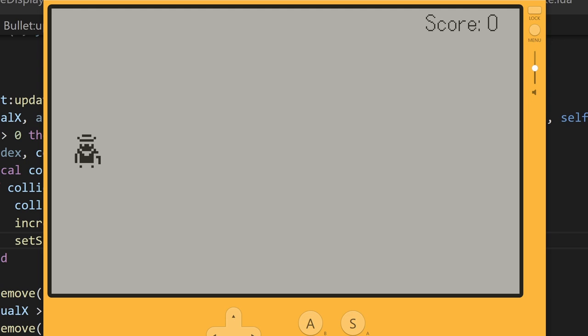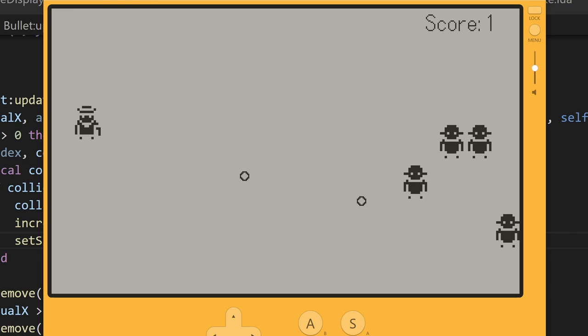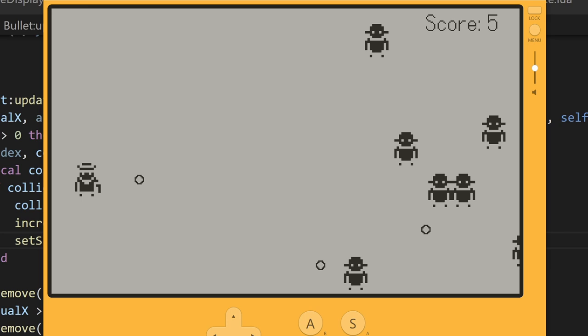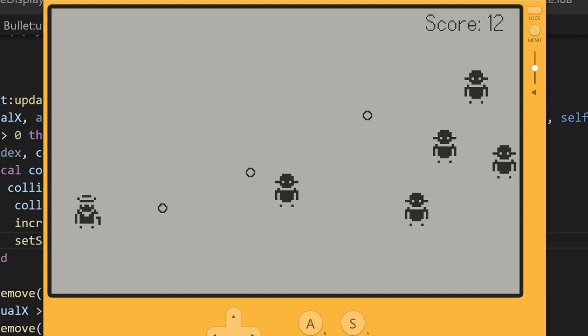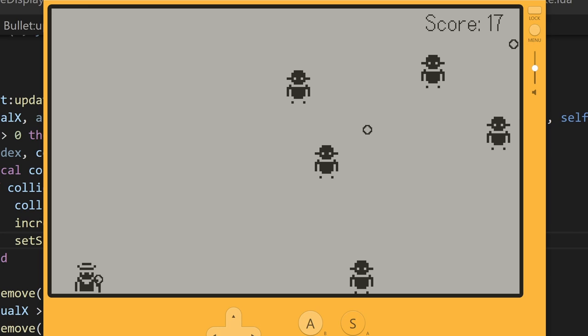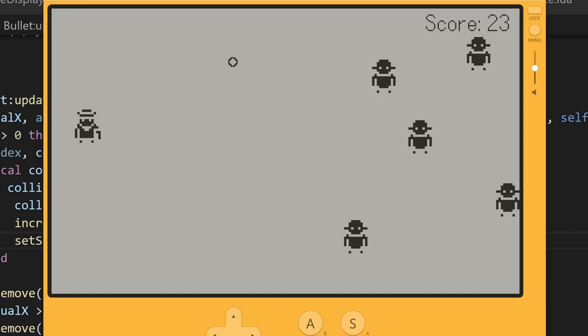Things you could do to extend this code include changing the spawn time or the enemy movement speed as the score increases, adding a cooldown to the player's shooting, adding a win or lose screen, different enemy types, and sound effects. My hope for this video was to give you a general idea of how you can use sprites in different aspects of the SDK together. Like and subscribe if you thought this was helpful and would like to see more Playdate related content. Thanks to all my Patreon supporters for making videos like this possible, and see you next time.